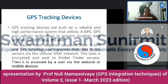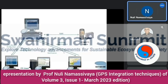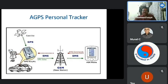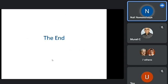GPS tracking devices are built on a reliable high-performance system that utilizes A-GPS and cellular technology to acquire location data and present it to the user. The device acquires location via GPS and transmits the data to the server via cellular GSM. The data is encrypted and sent to tracking servers, then accessed by the user via a website or mobile device — a simple tracking technique using GPS satellites and base stations.